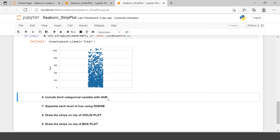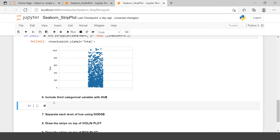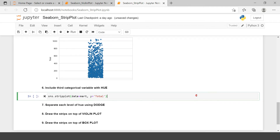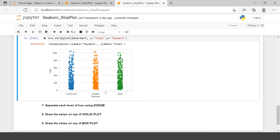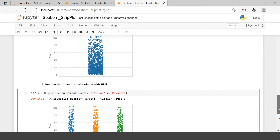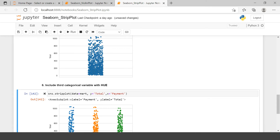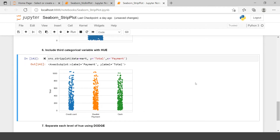Now, before including a third categorical variable, let me show how to categorize the total value by one categorical variable. I want to split this total value based on payment method. You can see the total variable is now separated based on the payment method categories.